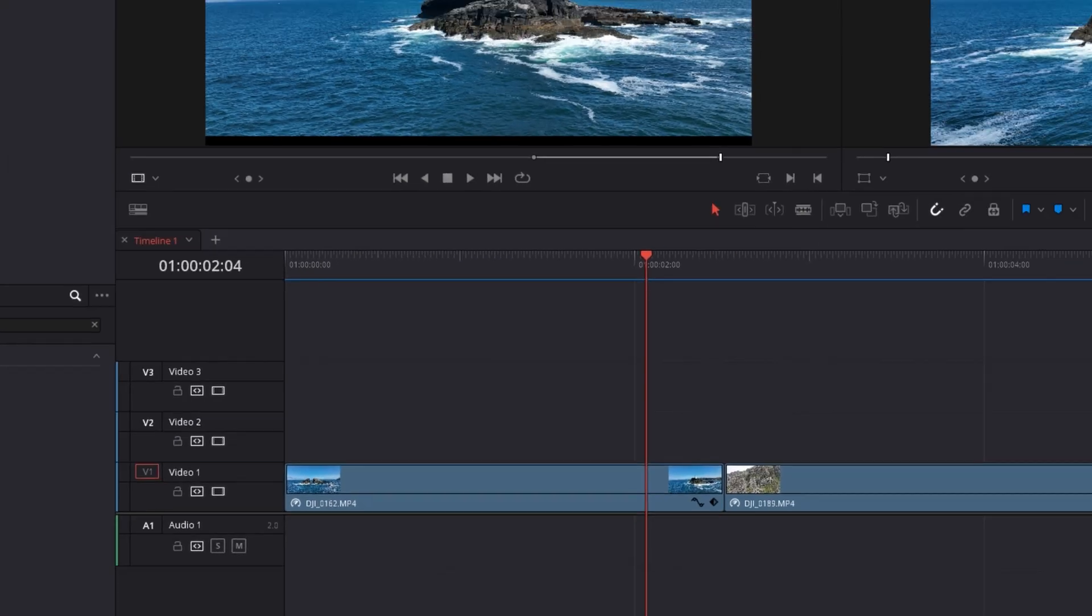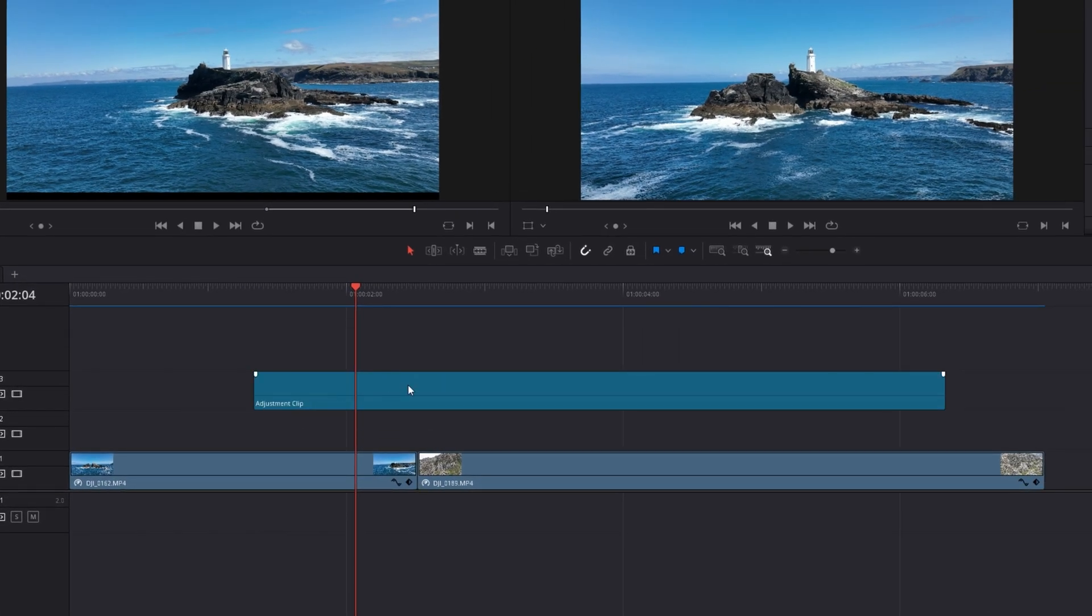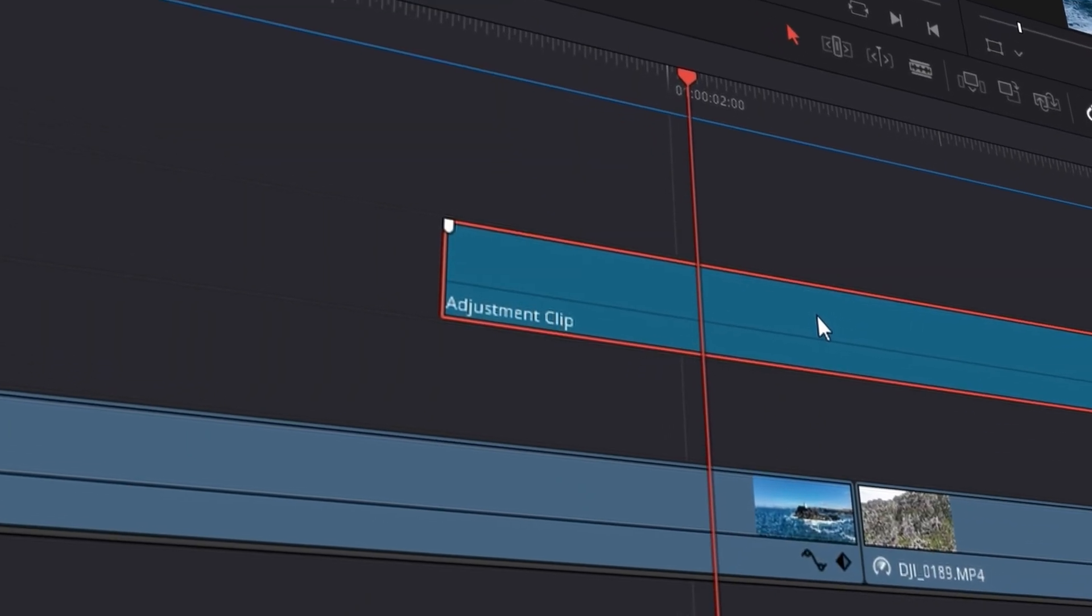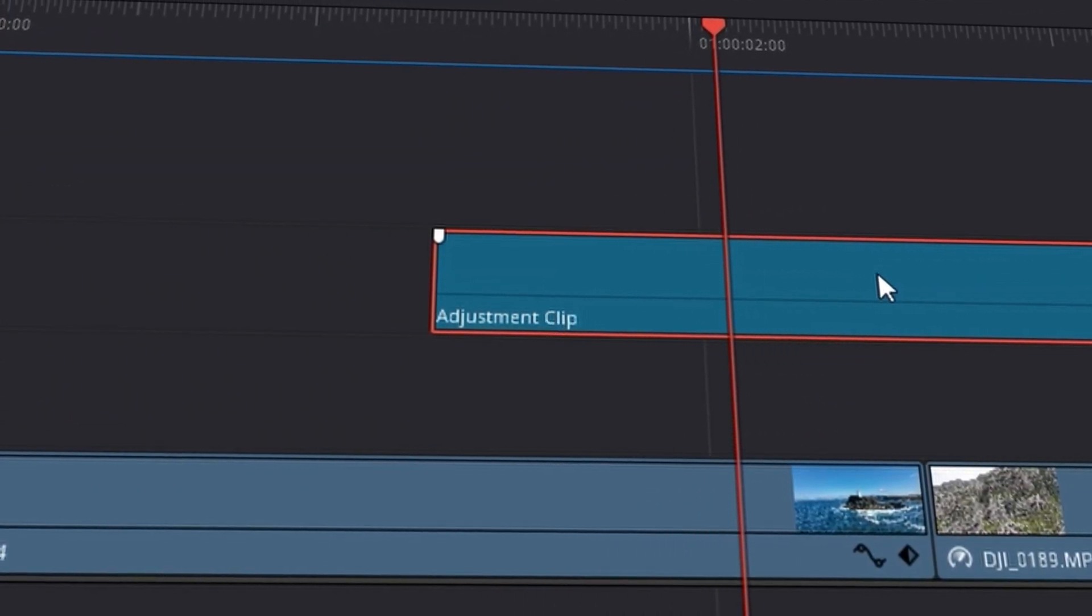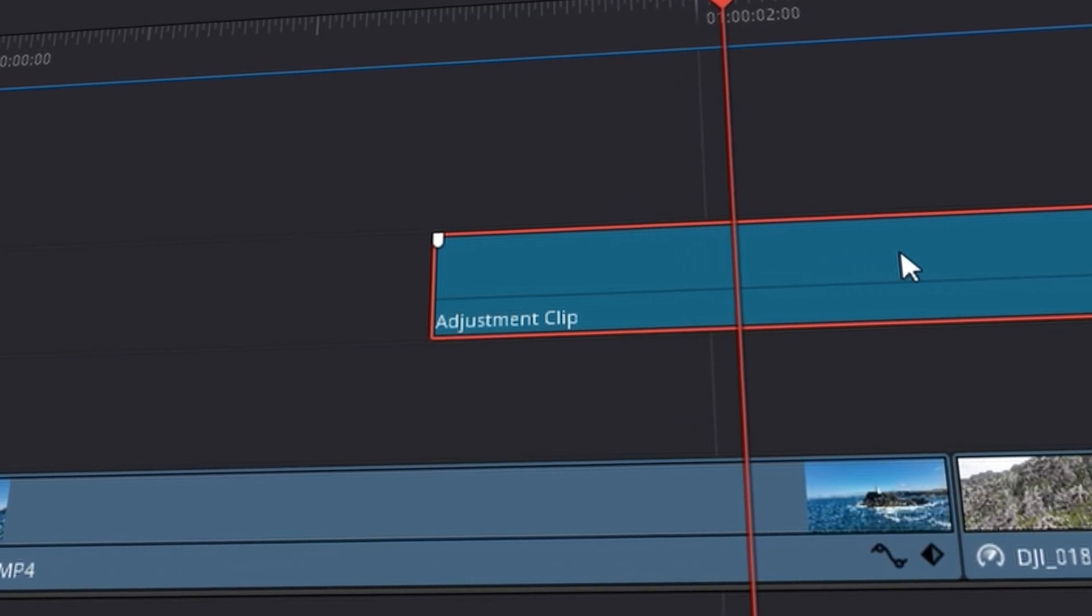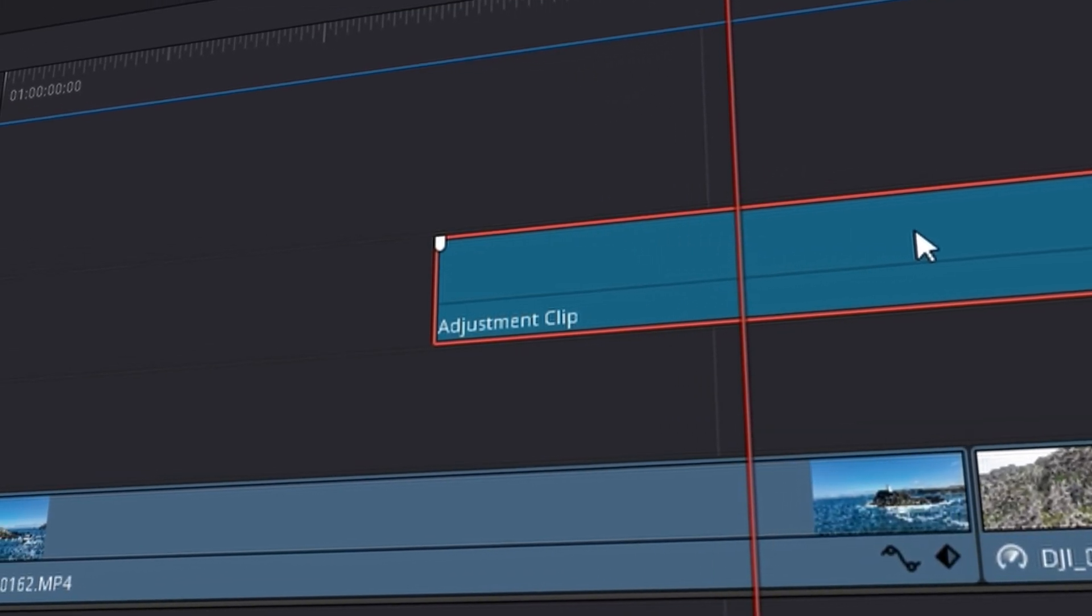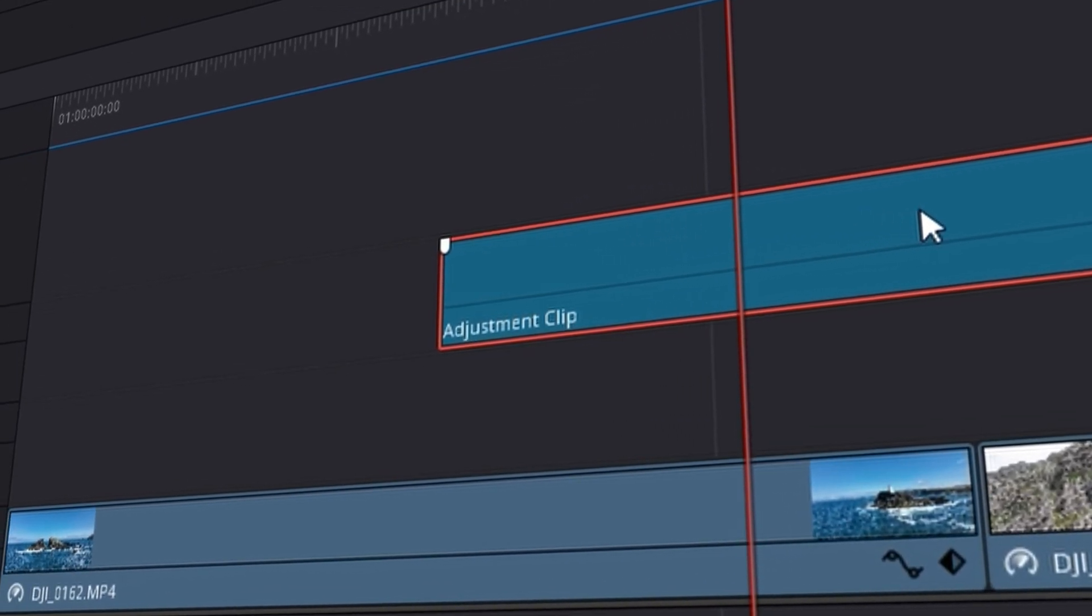Drag the adjustment clip over. It will appear in your timeline. Now the adjustment clip is literally what it says on the label. It is just a clip that is there to be adjusted. You can add effects to it and everything underneath it will be adjusted by the adjustment clip.